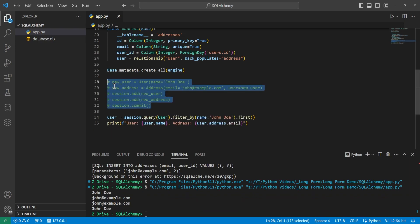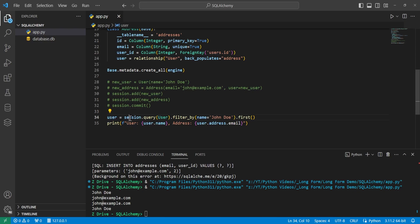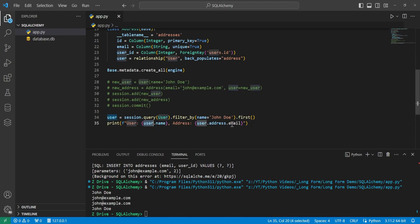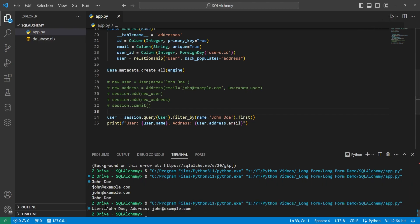We'll comment out all that code so it doesn't try to recreate and throw an error. Now we'll perform a query to see that the relationship is retrieved when we access data from the database. Here we set user equal to session.query on the User table, filter by name 'John Doe' since that's our only entry, and get the first result. Printing the user's name and the email from the address, we can see it returns John Doe and john@example.com.